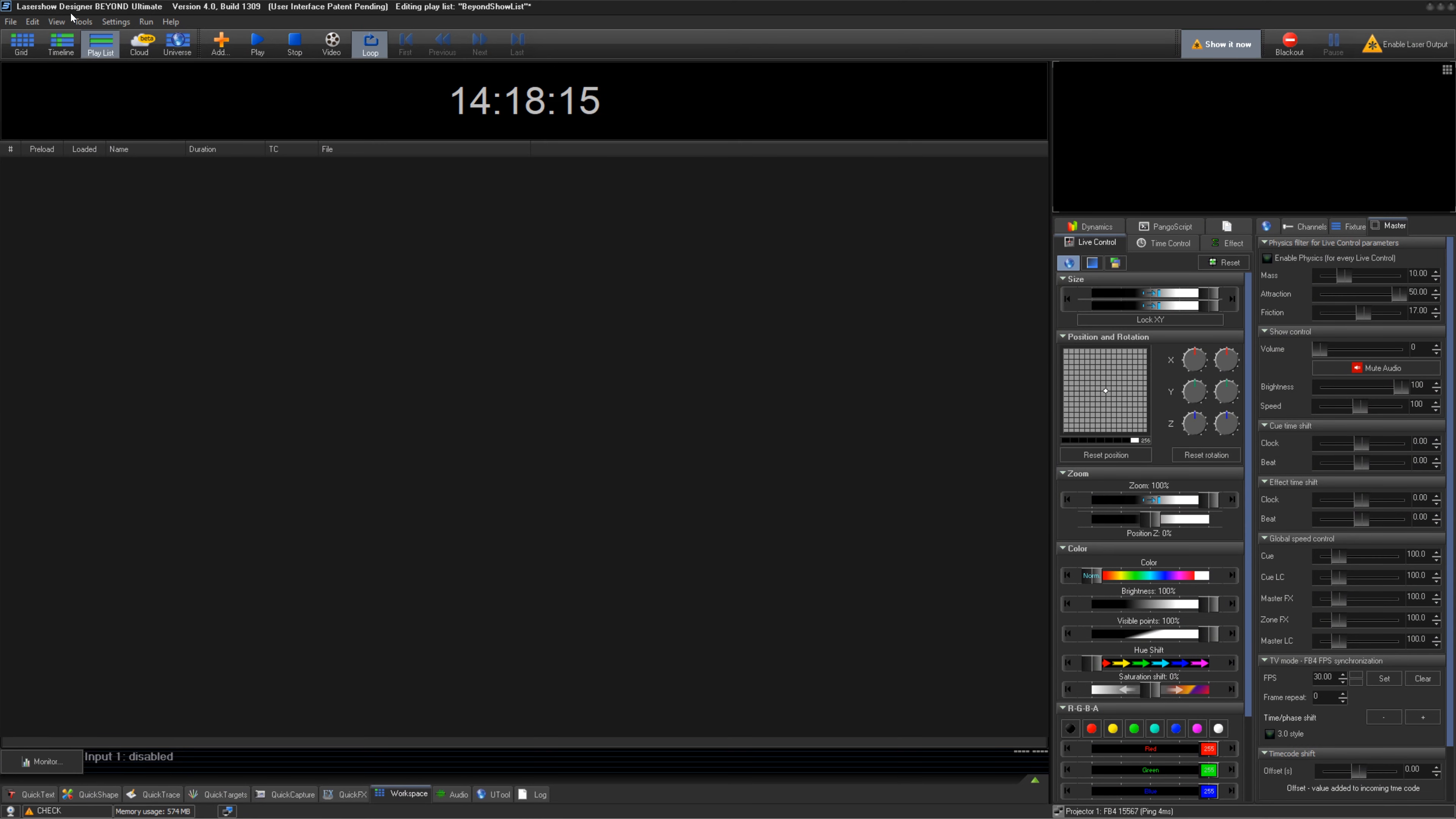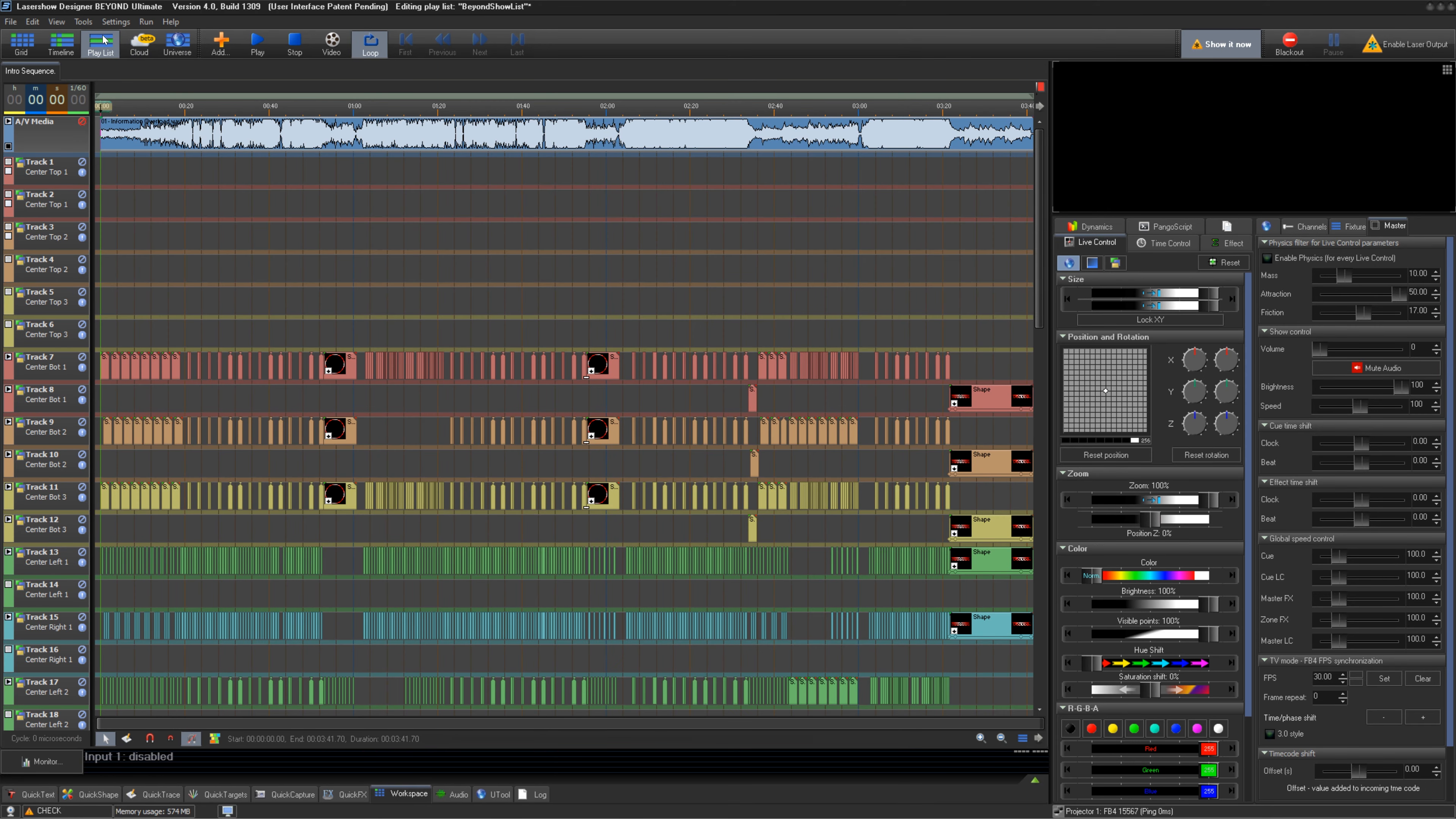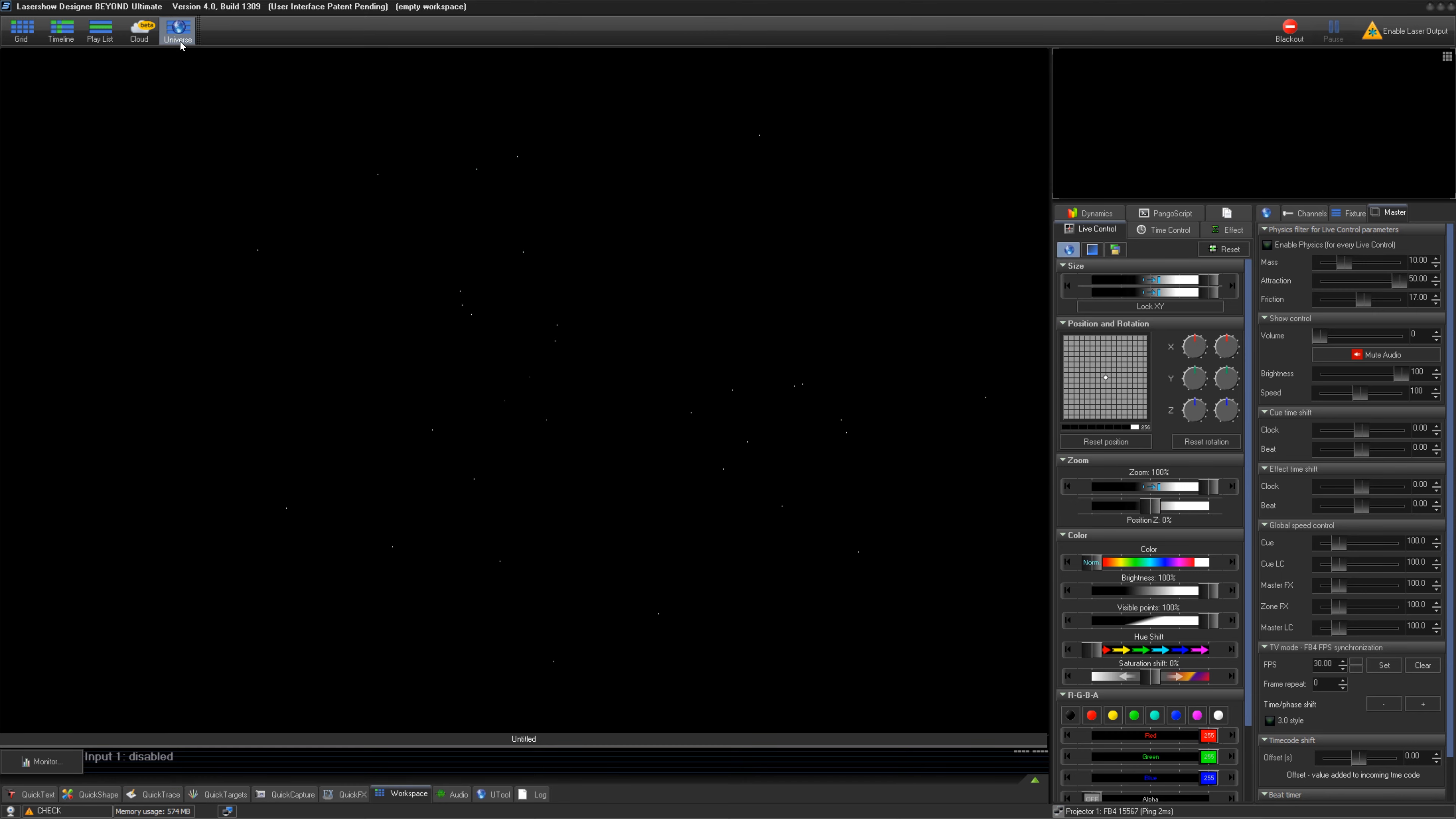Up at the very top left of the Beyond window is your main Beyond Windows slash states, these being Grid, Timeline, and Playlist. You can also switch to Browse in the Cloud, or even make your main window be your Beyond Universe window.